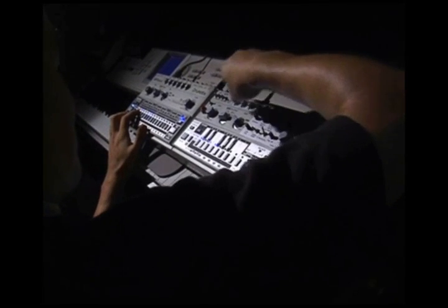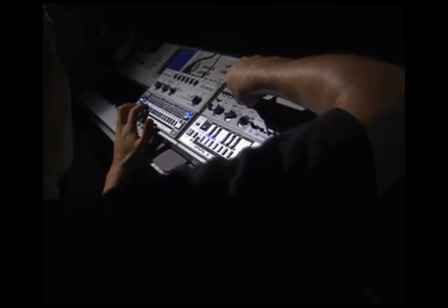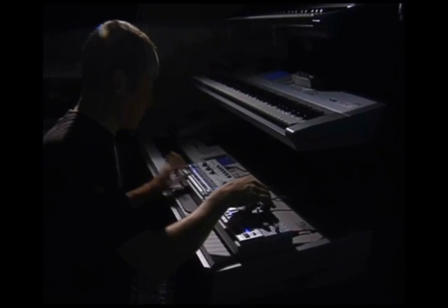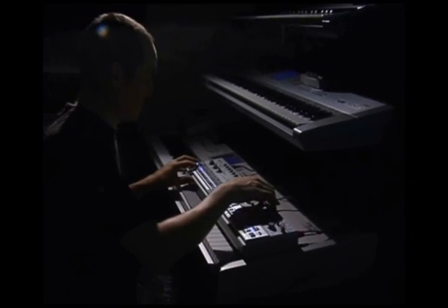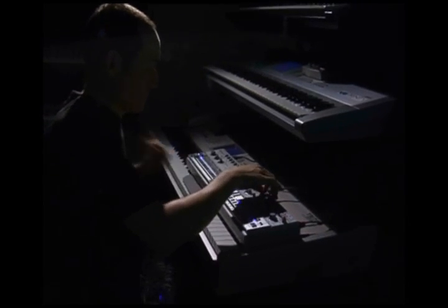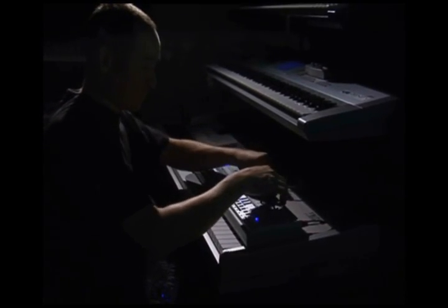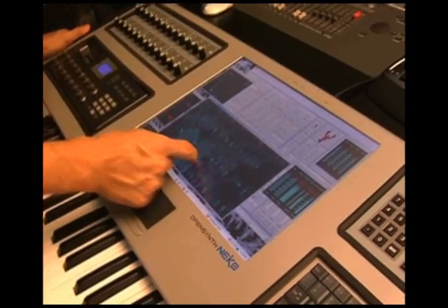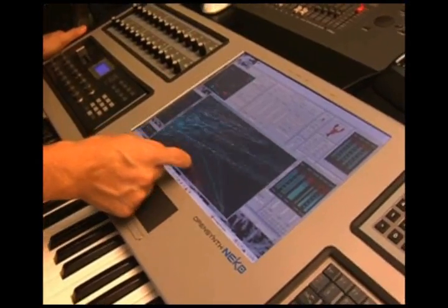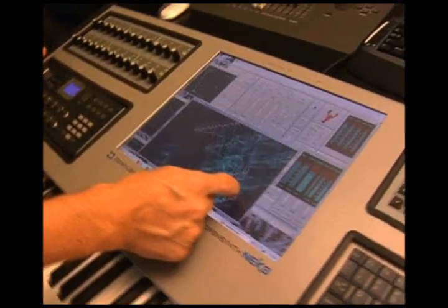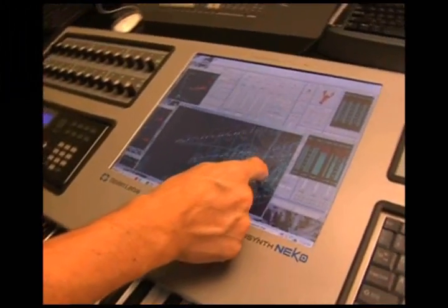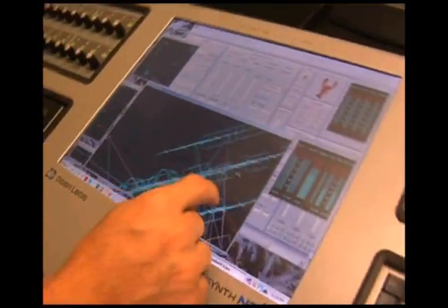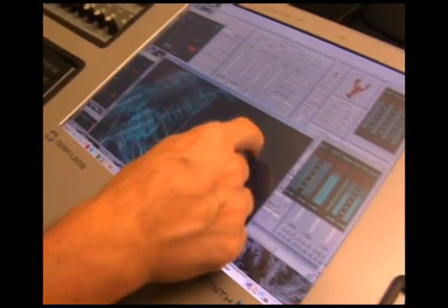The instruments used on this sound library range from the classic machines from the 70's and the 80's to the very latest technology. We even used toys that can be found for only a few dollars, like the Speak and Spell, plastic megaphones, and plasma lamps.